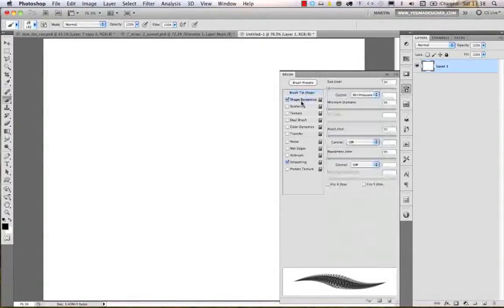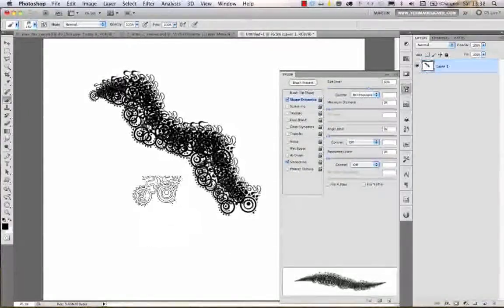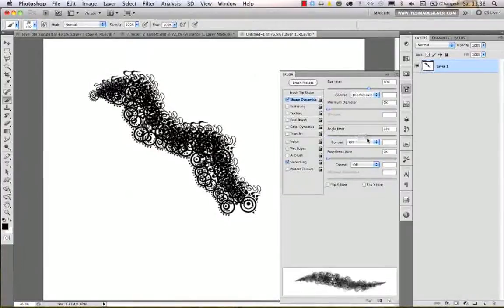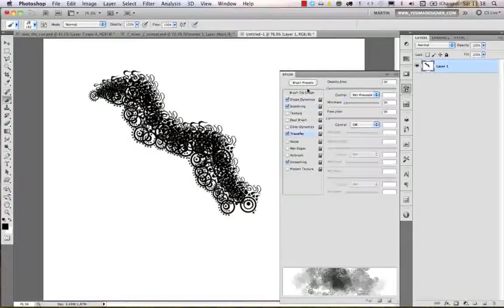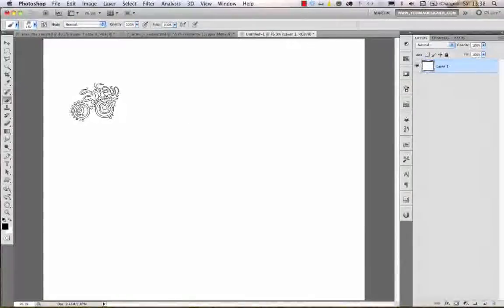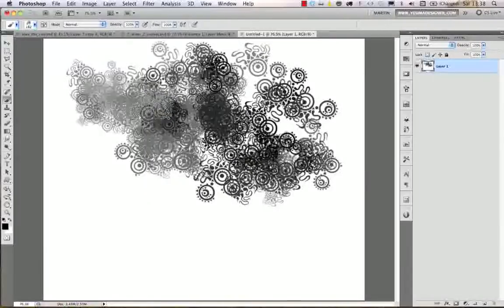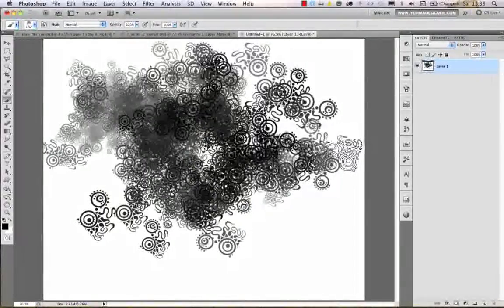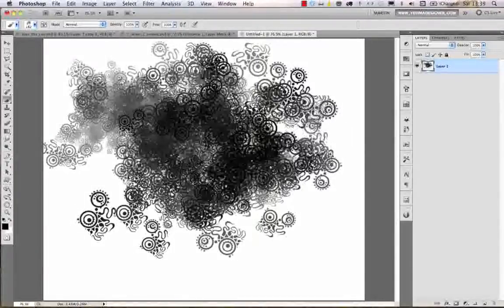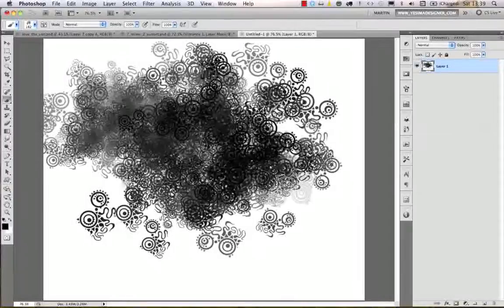I turn on Shape Dynamics and add a size jitter to the brush — it's immediately a bit different. I also add an angle jitter, then enable Scattering and increase the scatter amount. Adding a Transfer option with an opacity jitter makes it create a really interesting pattern. By using these jitter options you can quickly randomize how your brush will work.